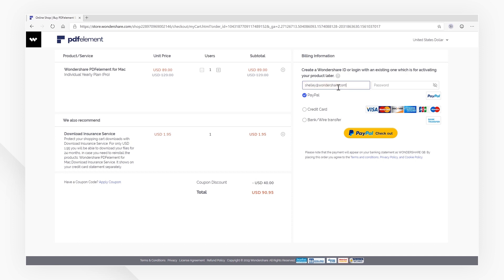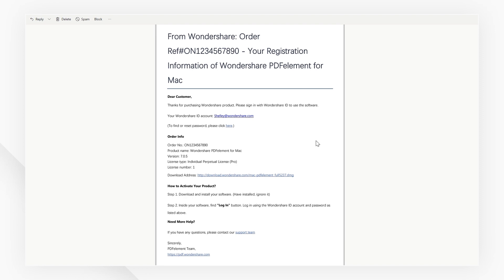When the purchasing process is complete, a confirmation email from PDFelement will be sent to your email address. You'll now see your Wondershare ID, which can be used to activate PDFelement automatically.